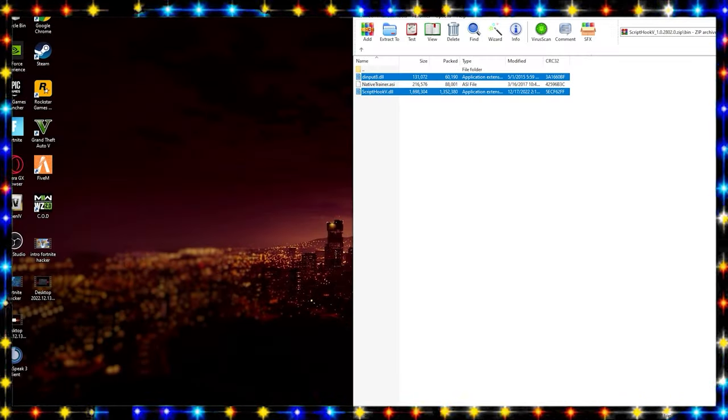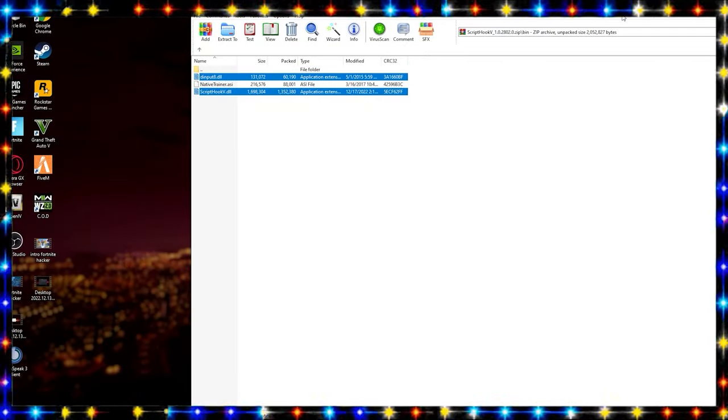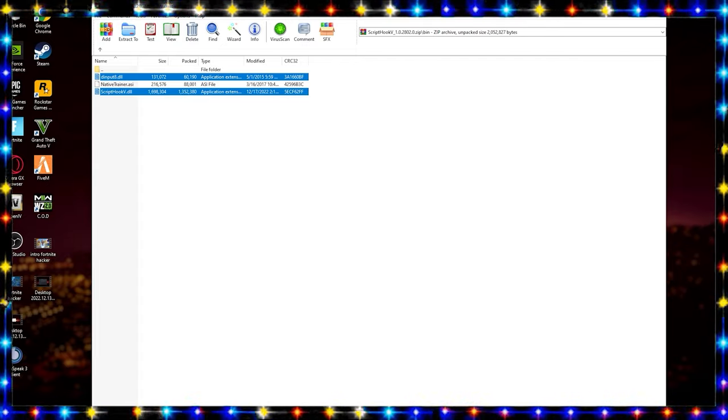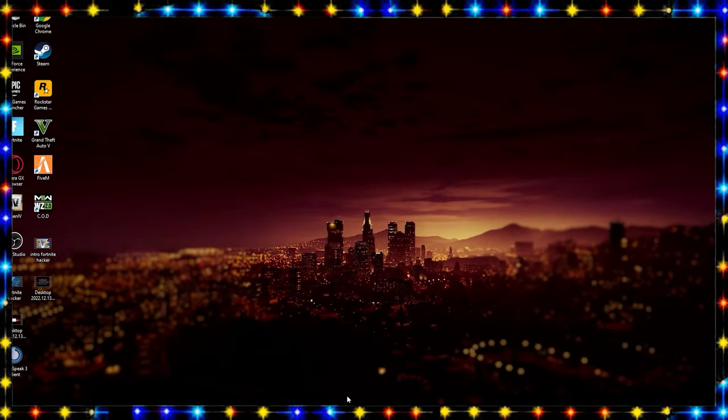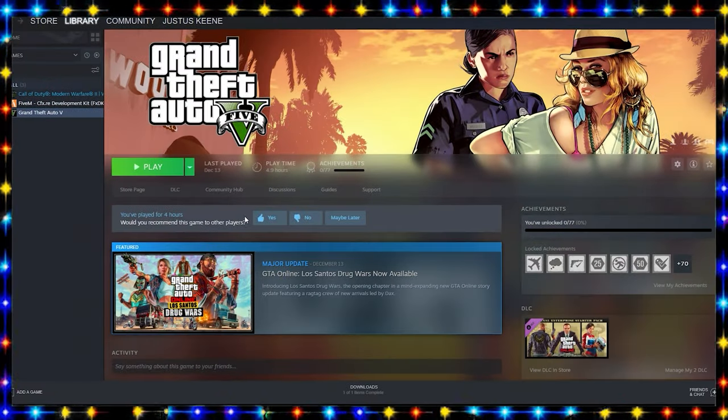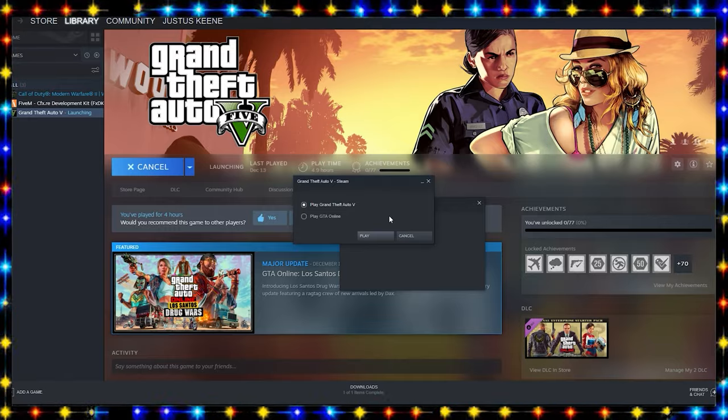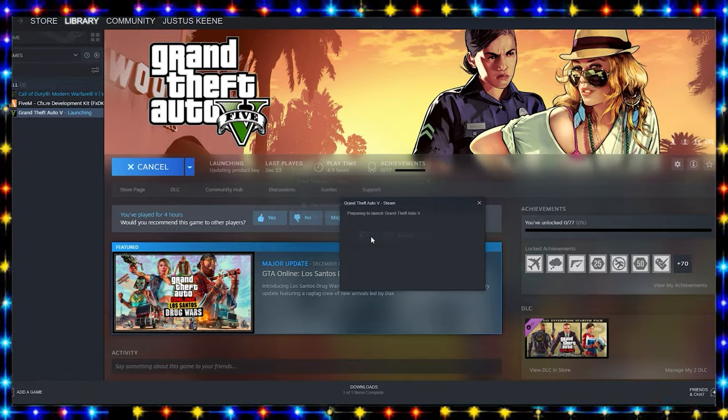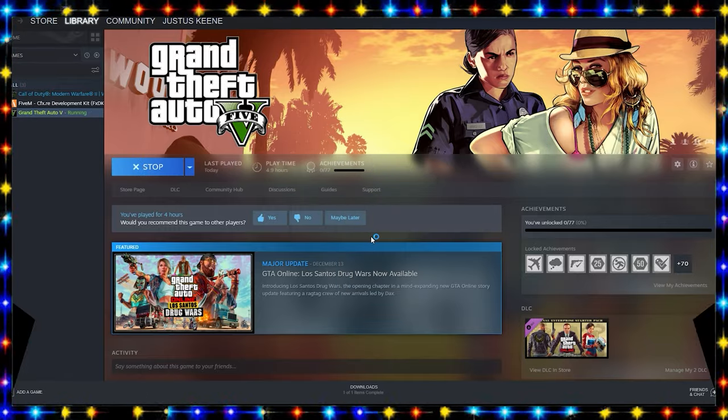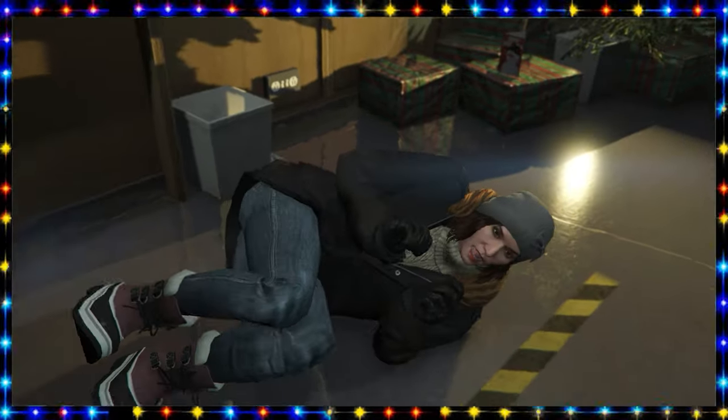Here we go. All right, we successfully did that. You can refresh your main directory and you can launch your game. You can safely close this and now you can launch your game. I will see you guys once we load into the game.